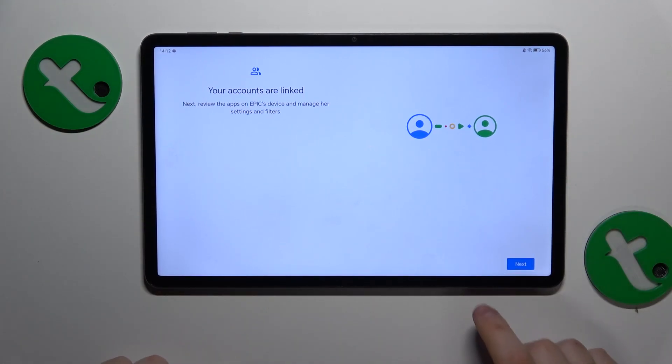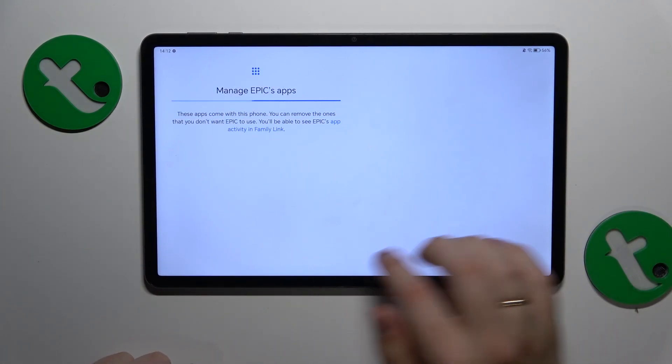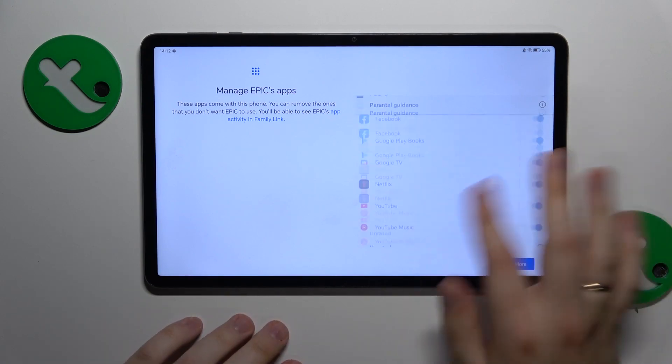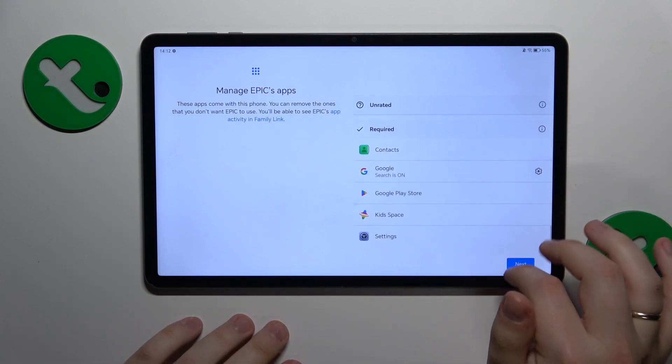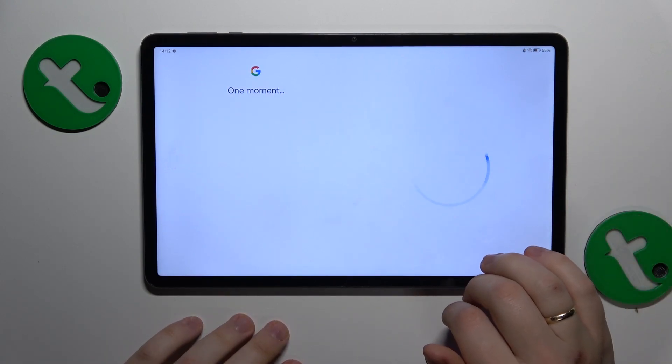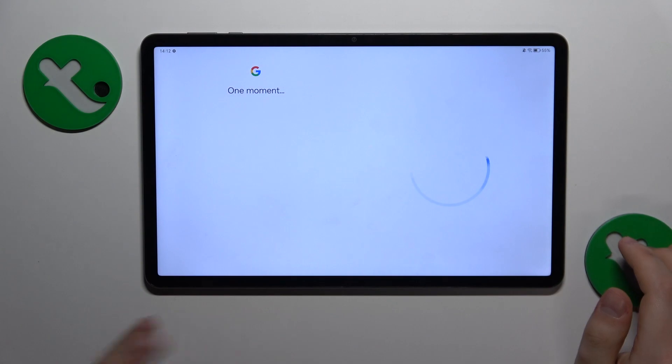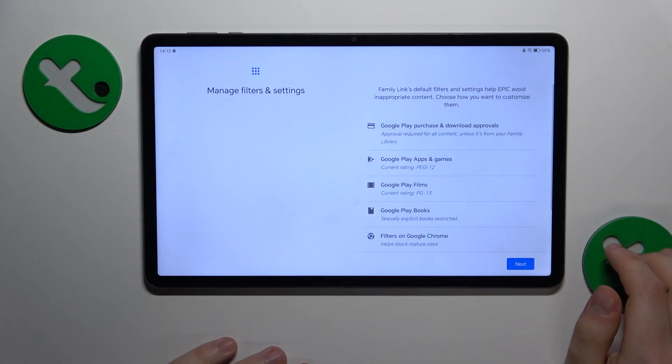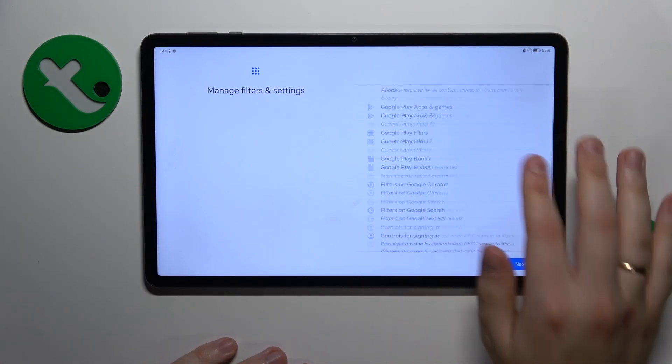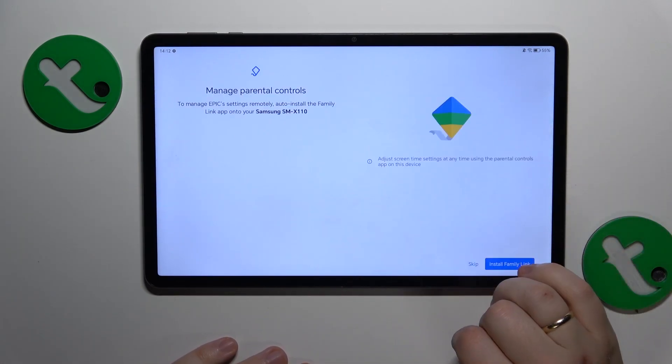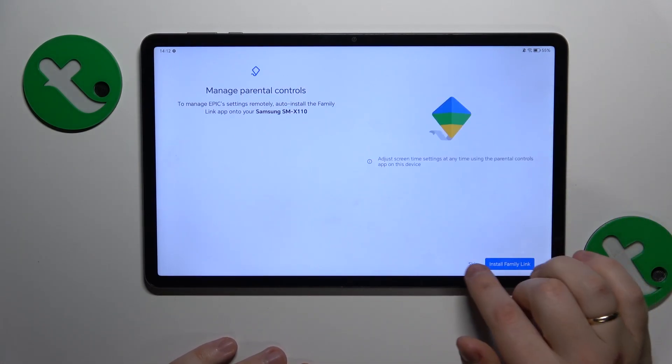Once they're linked, we can finish the setup on the child's device. All the following steps are purely optional—you can skip them or configure those preferences now. That's completely up to you.